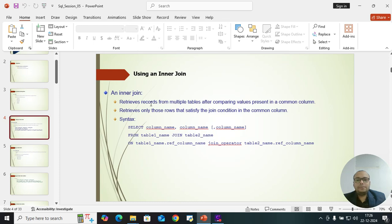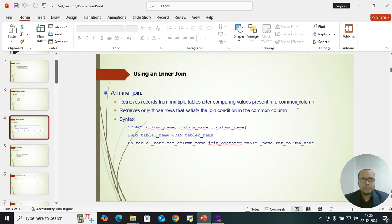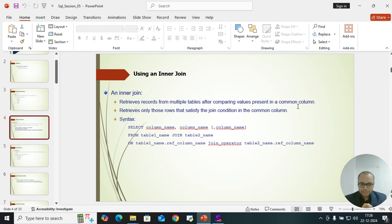An inner join retrieves records from multiple tables after comparing values present in a common column. For creating Joins, we definitely need more than one table — we cannot perform Joins on an individual table. Common column means, for example, table 1 has employee ID and table 2 also has employee ID, so employee ID is the common attribute.